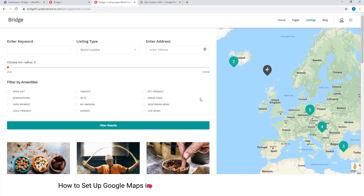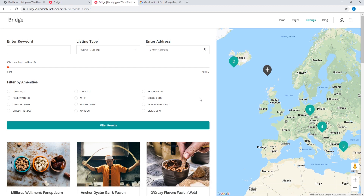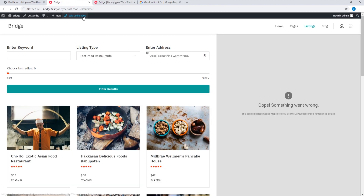In this video we're going to talk about setting up Google Maps for your site. The technique I'm going to show you can be applied to all of our themes. On my screen I have the city listing demo from the Bridge theme, but if you're using a different theme of ours that's fine — you can still follow along to the tutorial.